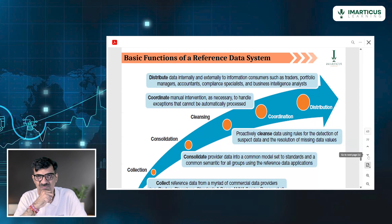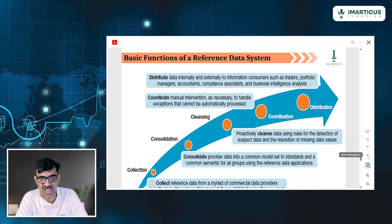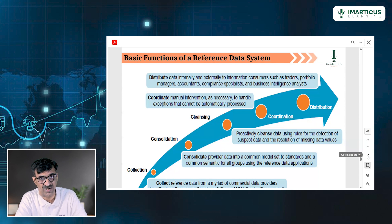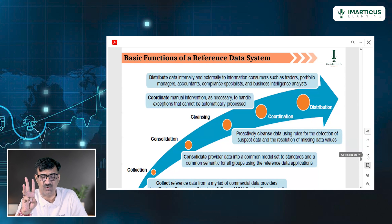When we clean the data, suspect data in each area has to move out. After cleansing, you coordinate. So you collected, consolidated, cleansed, and now you are doing coordination — the first four C's before you hand over to distribute: collect, consolidate, cleanse, coordinate, and then distribute.